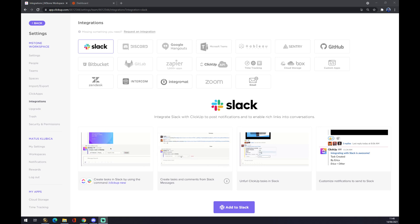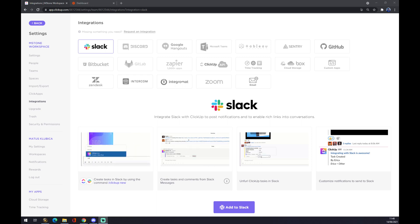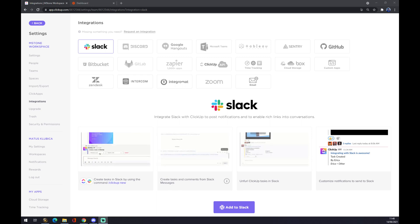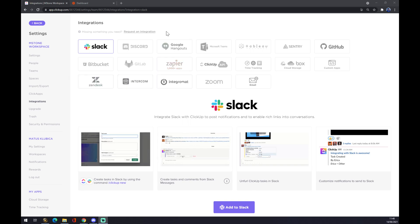Hello guys, my name is Matthew and in today's video I'm going to show you how you can integrate ClickUp.com with Slack. As you can see, I already created my account at ClickUp.com.